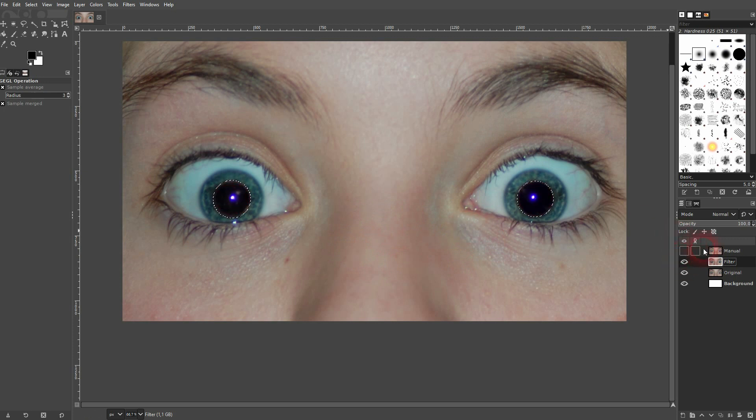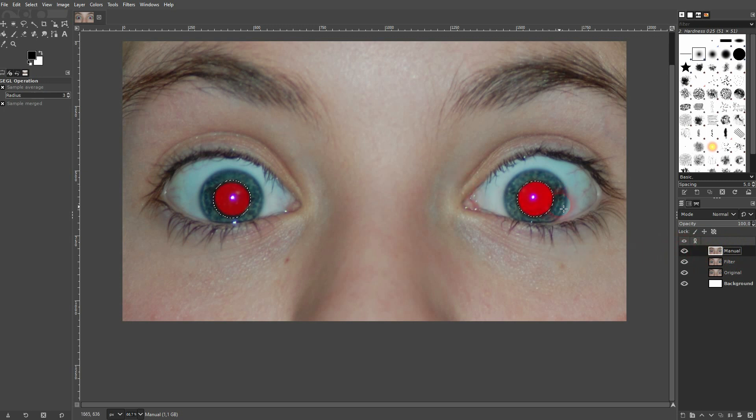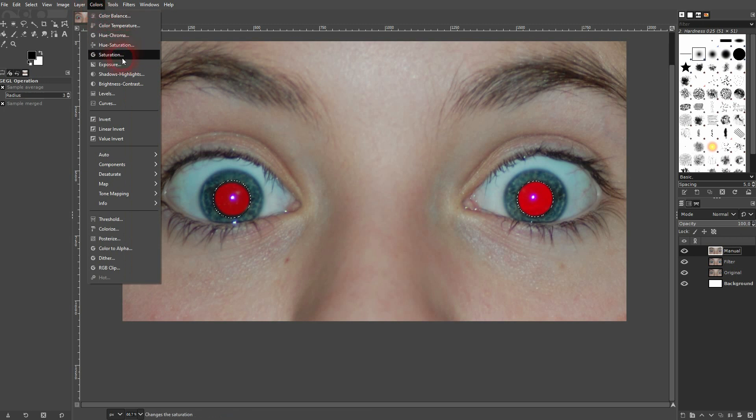But you can also do it manually. I'll keep my selection right here. So this would be the first step to create a selection.